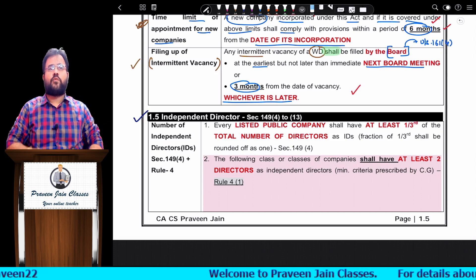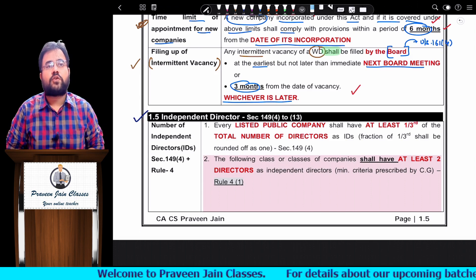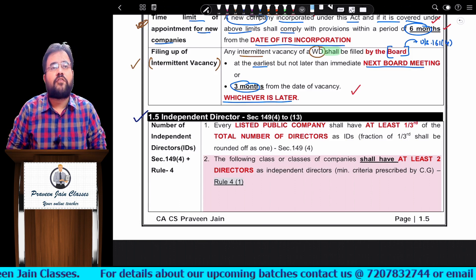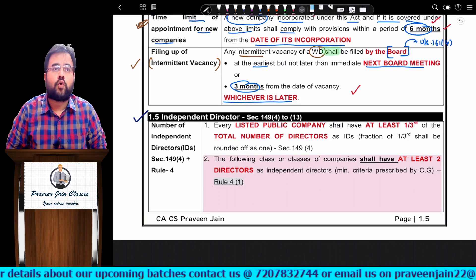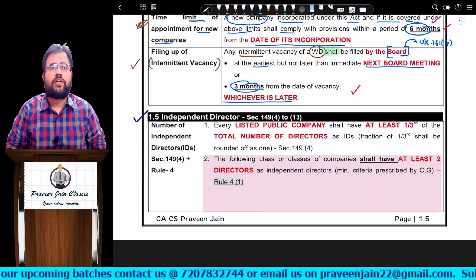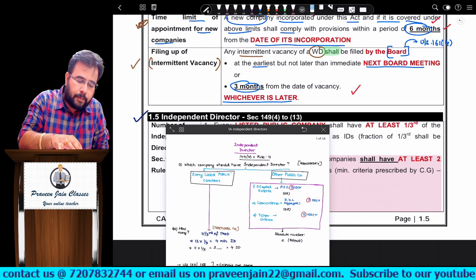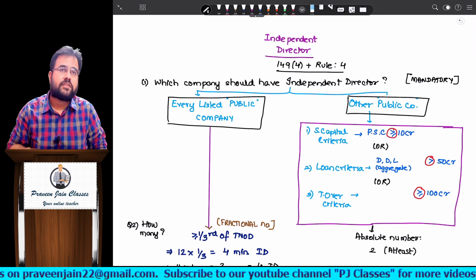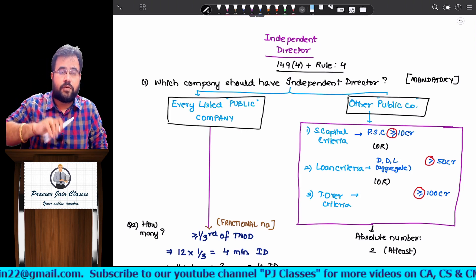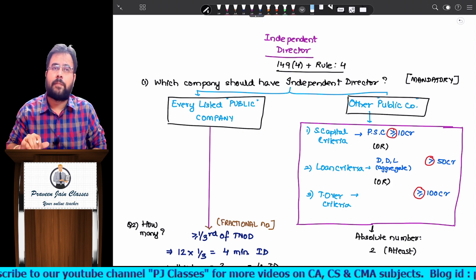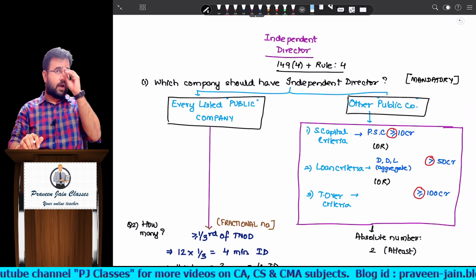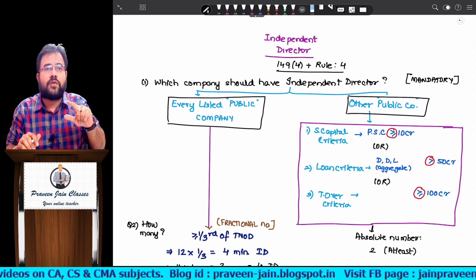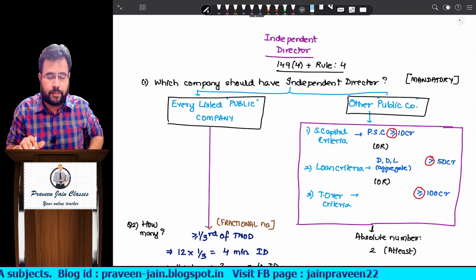Now the question is: which company should have independent directors? To answer this, we have to study two things — Section 149 subsection 4, and Rule Number 4. Section 149(4) says every listed public company should have independent directors. Rule Number 4 talks about certain specified public companies. So first, every listed public company, and next, all specified public companies.